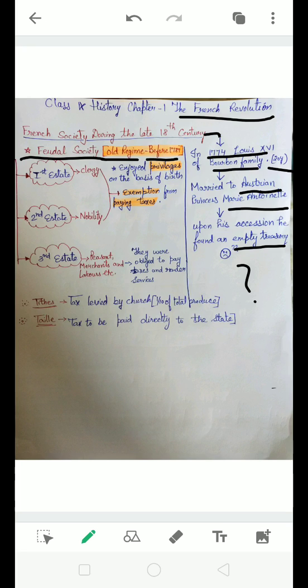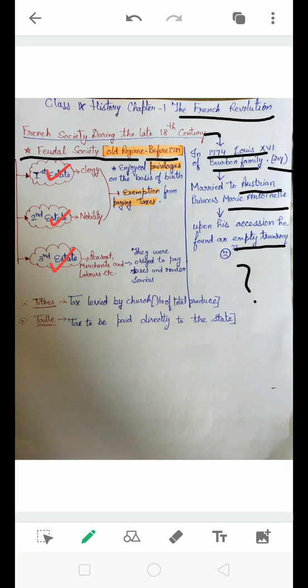Now let us focus on how was the society: first estate, second estate, and third estate. As in India we had four varnas in the ancient period - Brahmin, Kshatriya, Vaishya, Shudra - even in medieval it continued during the colonial period as well. In France there were three estates, three groups.